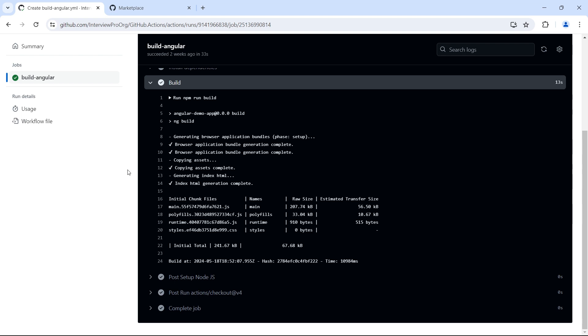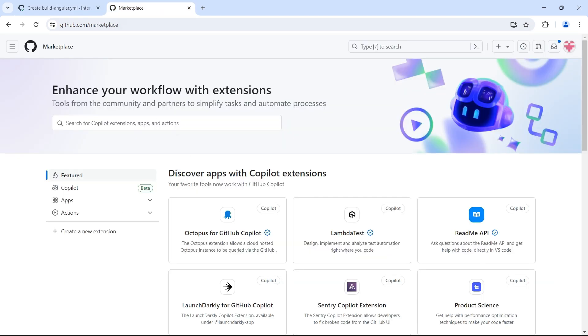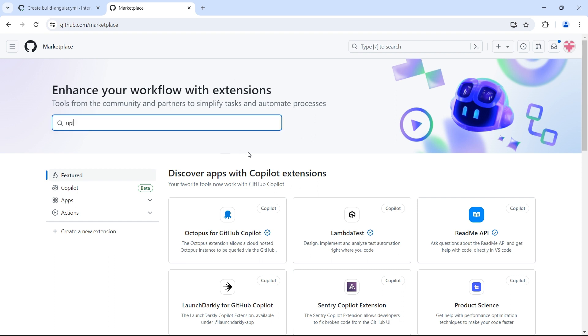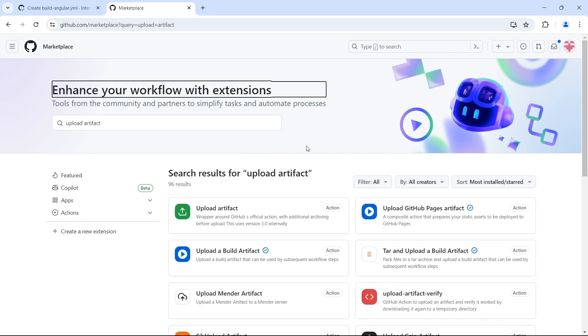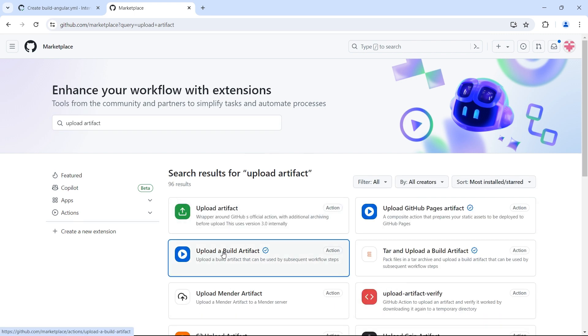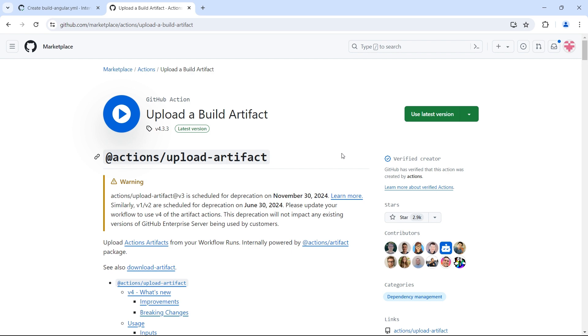Let's see if there is an action that helps in creating and uploading the artifact. github.com/marketplace is where we can find the actions. Let's search for upload artifact and press enter. We see an action called upload a build artifact, let me open this.